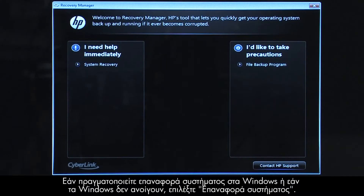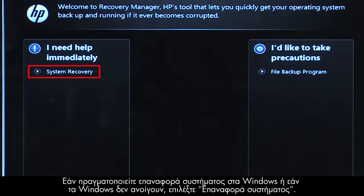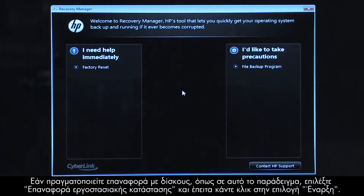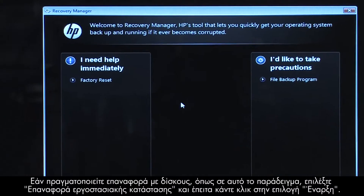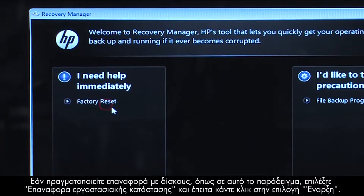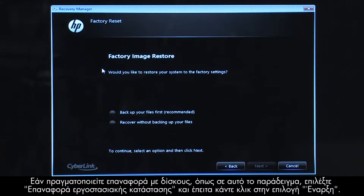If you are performing a system recovery from Windows, or if Windows will not open, you would select System Recovery. If you are performing a recovery with disks, as we are showing here, select Factory Reset and then click Start.